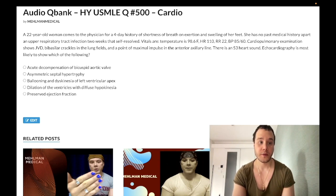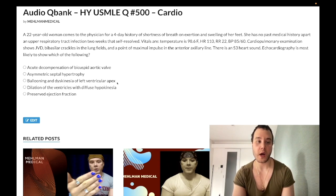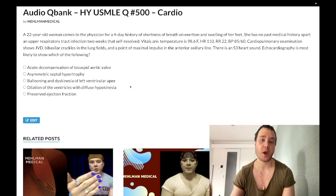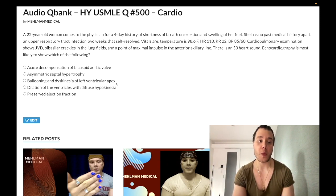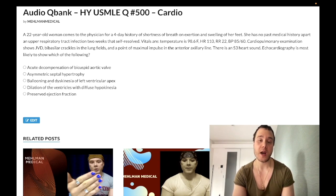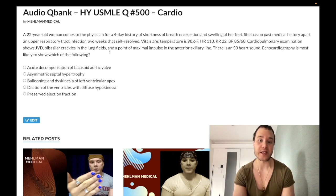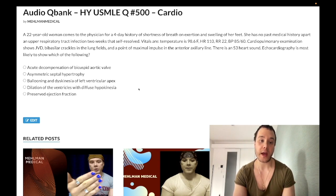Choice C: ballooning dyskinesia of the left ventricular apex — wrong answer. This refers to takotsubo cardiomyopathy, a stress-mediated cardiomyopathy that causes apical ballooning of the left ventricle. Its yield on boards is essentially non-existent. An LAD infarct could cause isolated dyskinesia of the LV apex, but that's not the best answer here. The correct answer is dilatation of the ventricles with diffuse hypokinesia — the diagnosis is Coxsackie B virus-induced dilated cardiomyopathy.